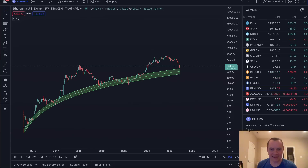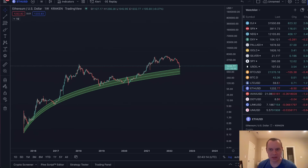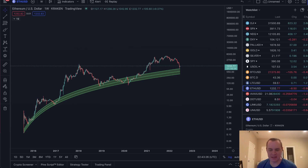Hey everyone, and thanks for jumping back into the Cryptiverse. Today we're going to talk about Ethereum using logarithmic regression. If you guys like the content, make sure you subscribe to the channel, give the video a thumbs up, and check out the sale on Into the Cryptoverse Premium at intothecryptoverse.com.